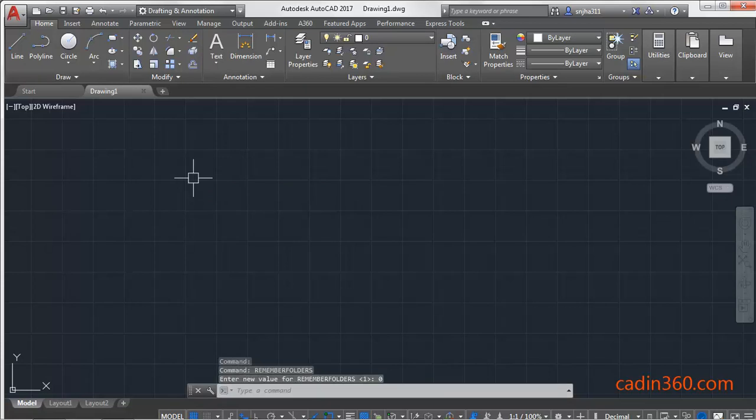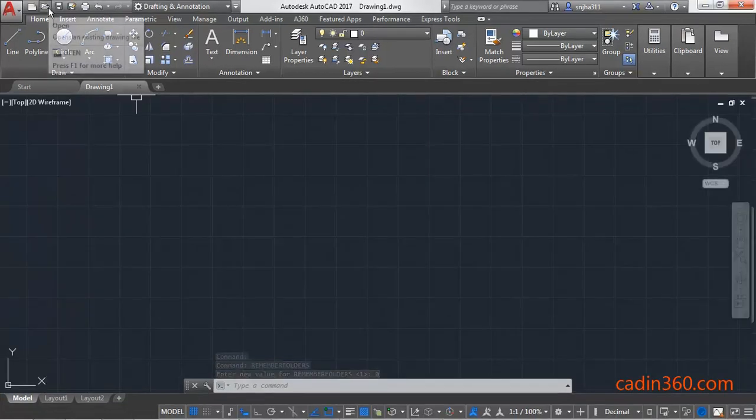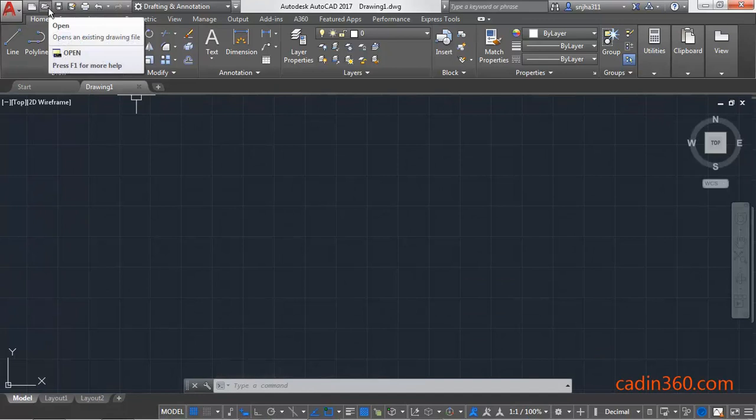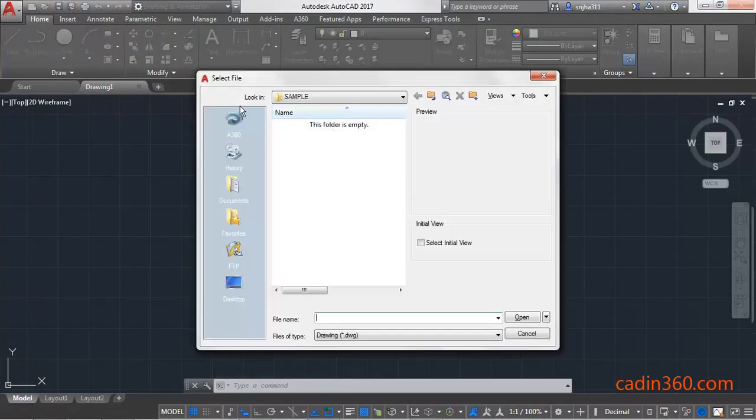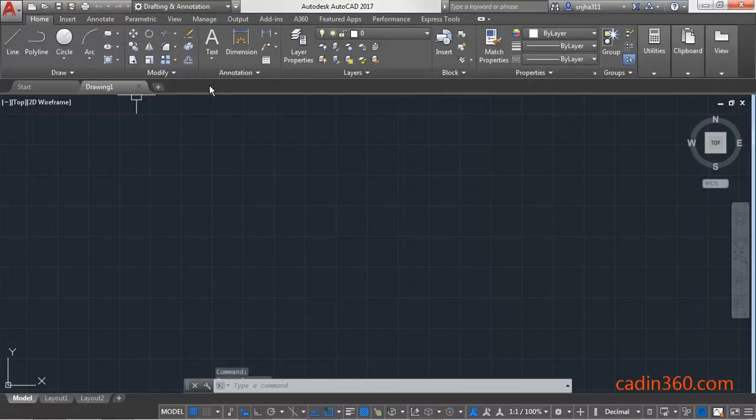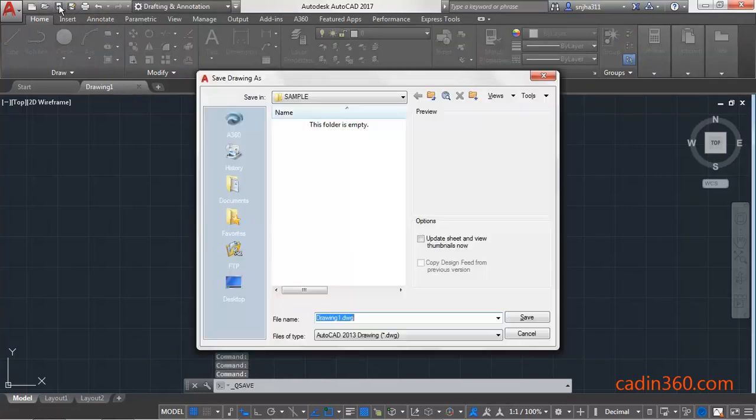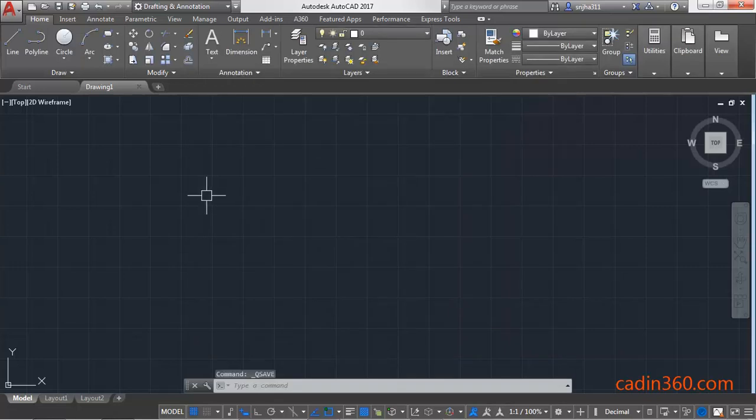Now click on the folder, Open Folder, and you can see the location is changed to Sample. For Save, you can see the saving location is changed to the desired location which you have specified.